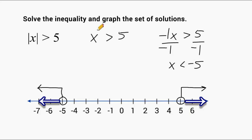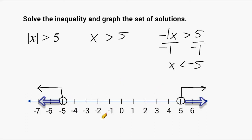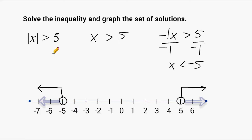So we have to graph two possibilities: all x's that are greater than 5 are to the right of 5 on the number line, and all x's less than negative 5 are to the left of negative 5. Everything in the middle of these two points is not part of our solution set because those distances are not greater than 5 away from 0. For example, a point in the middle would just be a distance of 1 away from 0, and our distance must be greater than 5.